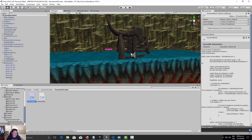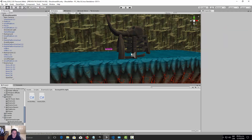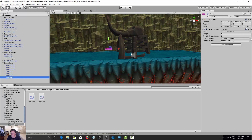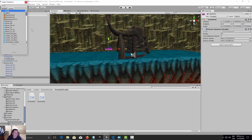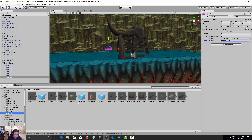In the Unity Inspector with the spawner selected, we need to assign the Enemy Spawn transform — drag in the spawner object. For the Enemy Prefab field, we need to locate our prefabs and assign the enemy prefab.